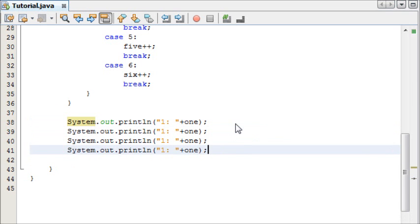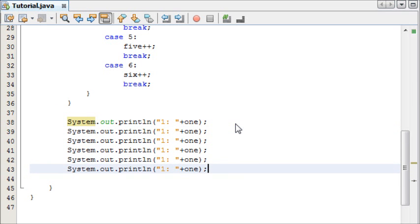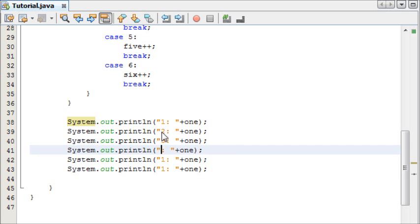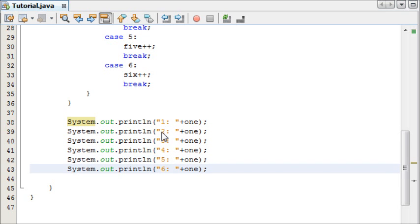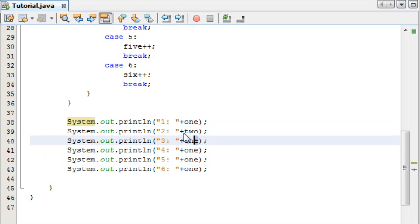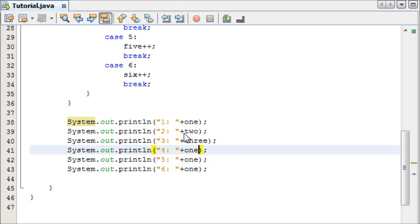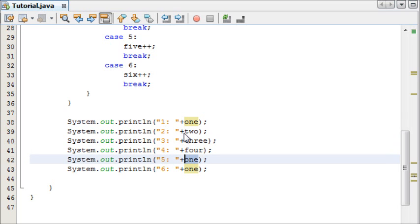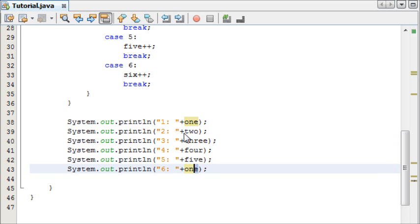Now I'm going to copy this 6 times, and then change the values, 2, 3, 4, 5, 6. And then display the actual values of the variables. In this case, these variables store the amount of times the dice has landed on the number, 6.